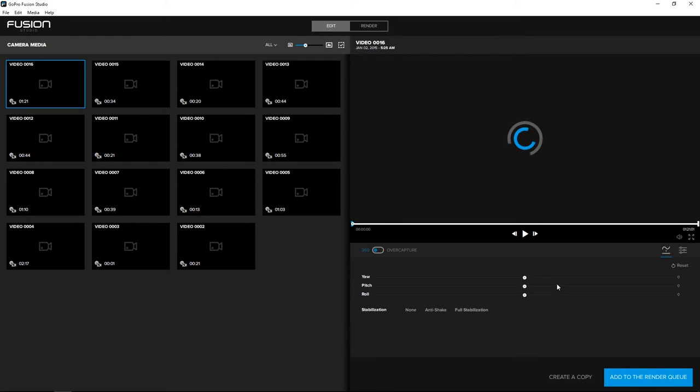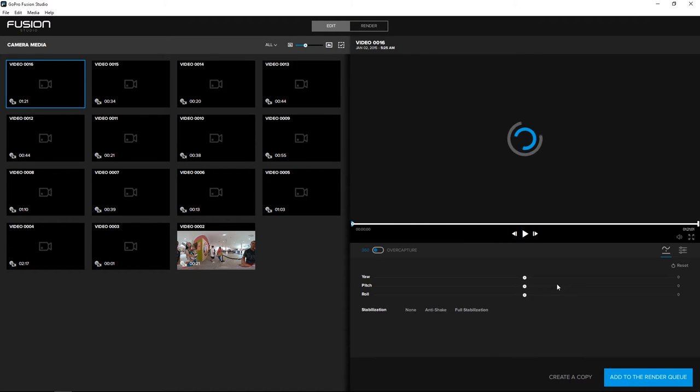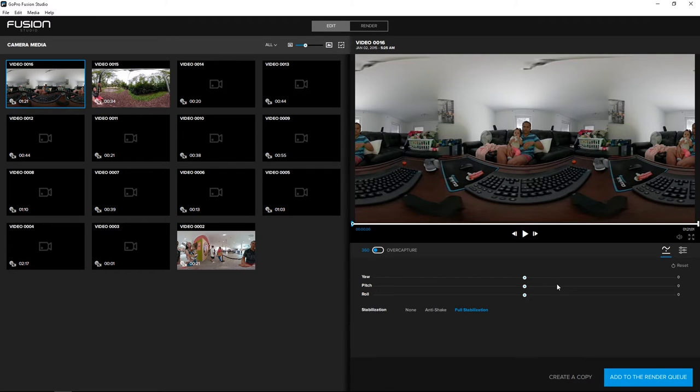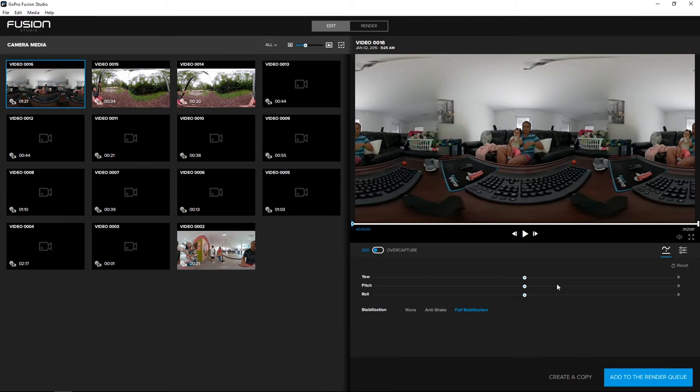After it's done loading, you're going to see all the footage that you have in your GoPro Fusion. This is a really nice feature because you don't actually have to pull your memory cards and copy and paste footage. You can read from the camera directly to the computer which is pretty amazing.